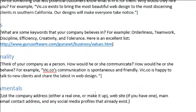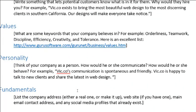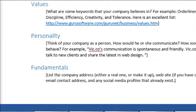Personality: think of your company as a person — because the Supreme Court does. How would he or she communicate and behave? For example: 'Vic.co's communication is spontaneous and friendly. Vic.co is happy to talk to new clients and share the latest in web design.' What makes a company into a brand, into a lifestyle? A serious, stoic company that keeps your financial portfolio in check is what you'd want from a financial planner. Write a sentence or two about your company's personality.